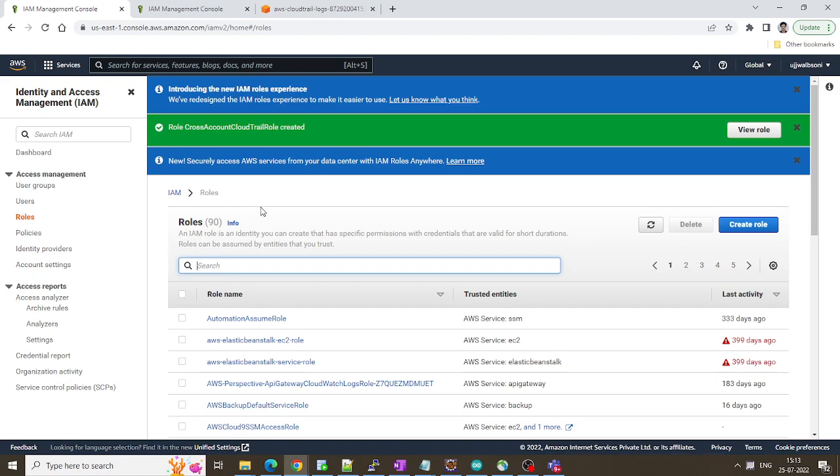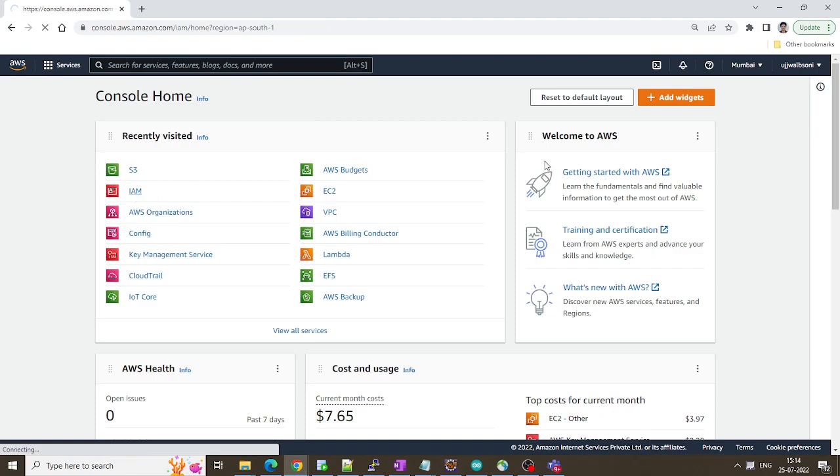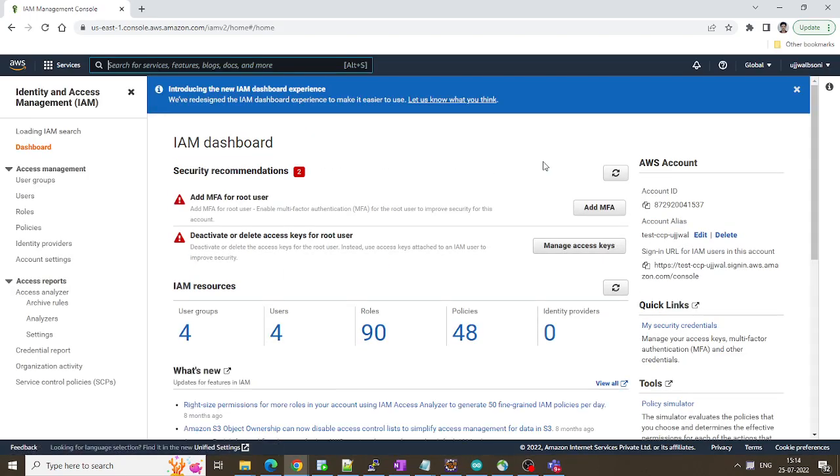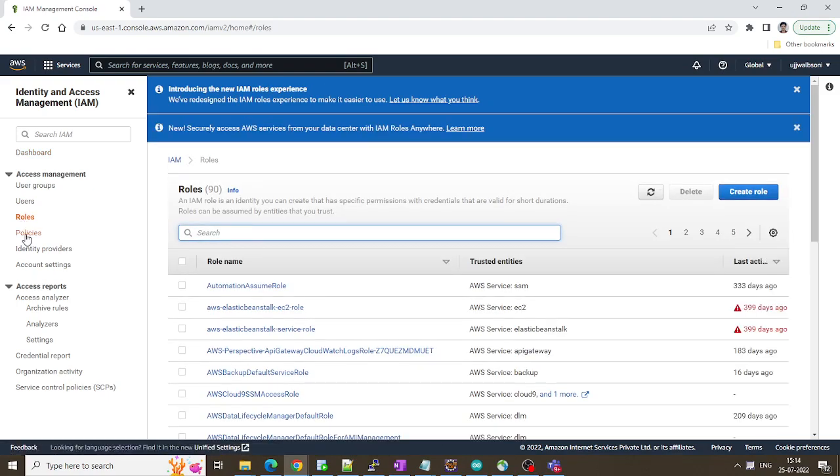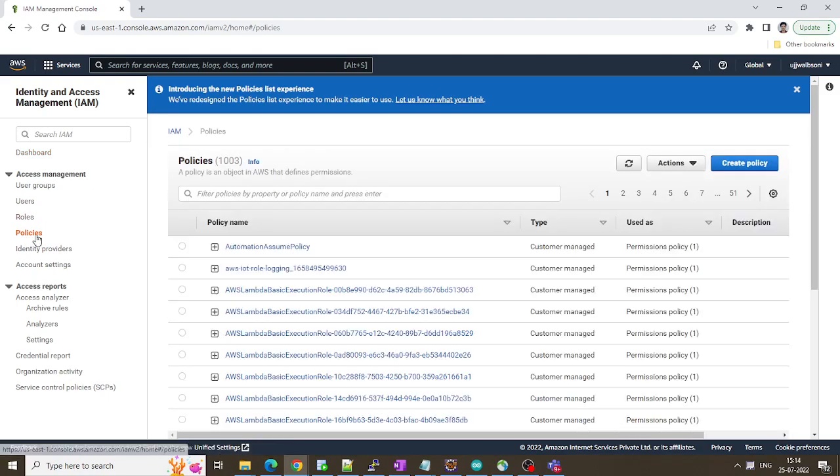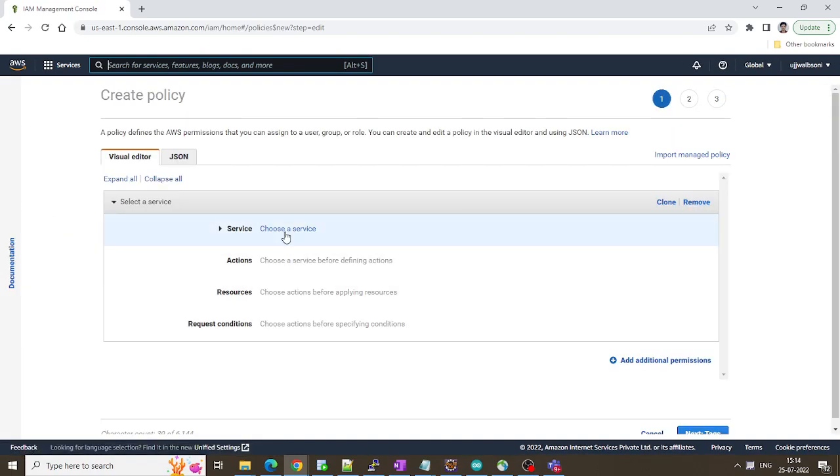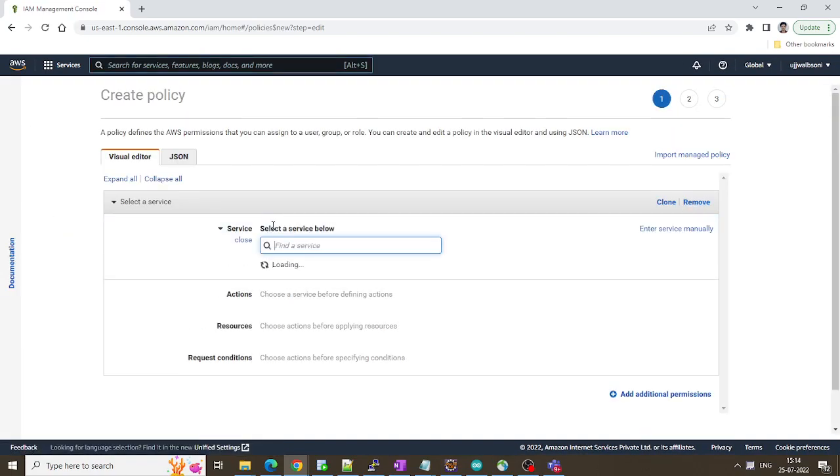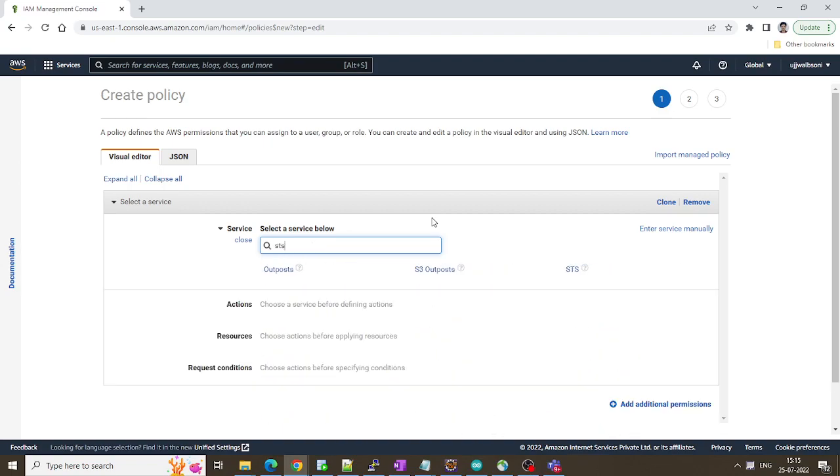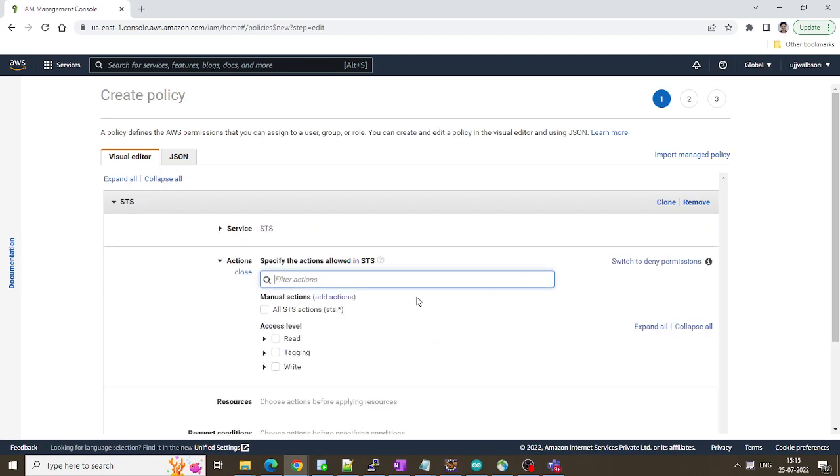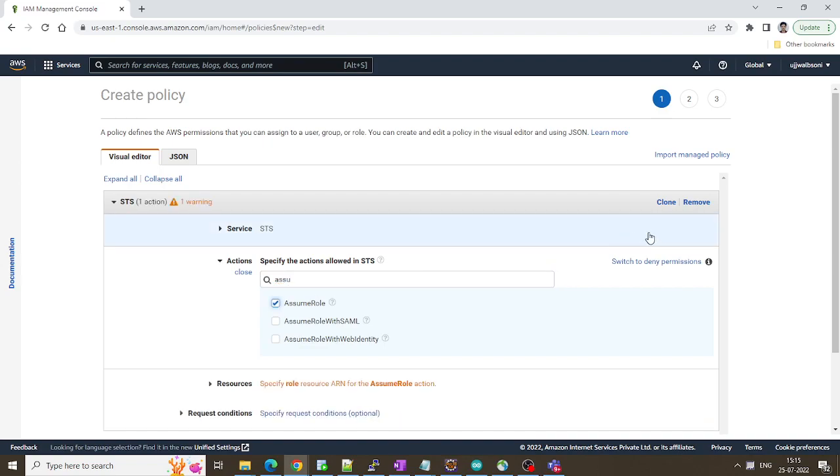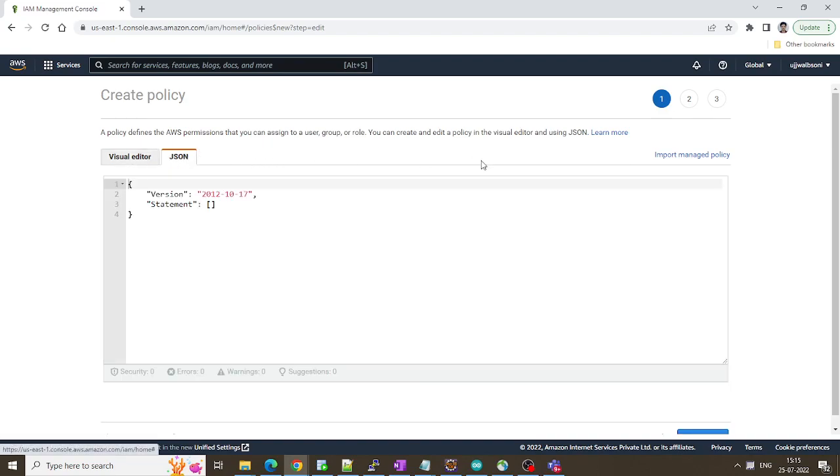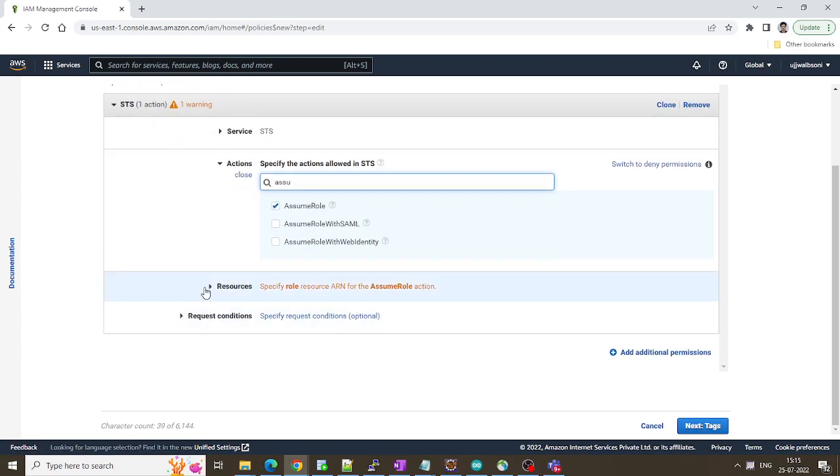Next thing is in our secondary account we should assume this role. Let me show you how you can do it. So here I'm logged into my secondary account, I'll navigate to IAM. Click on roles. Let's create a policy straight away over here. Click on create policy. Search for STS.